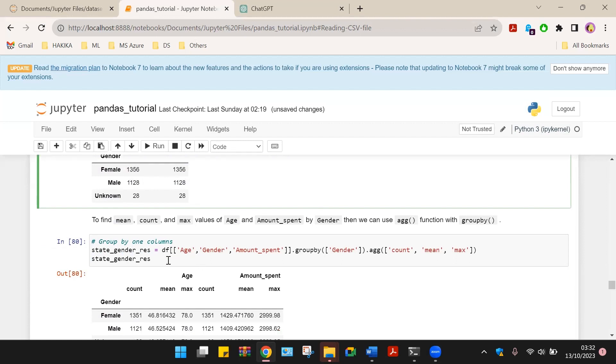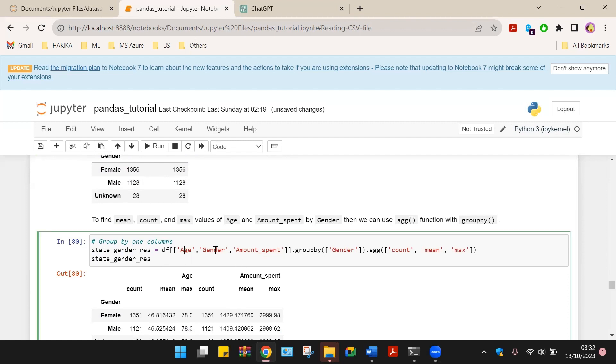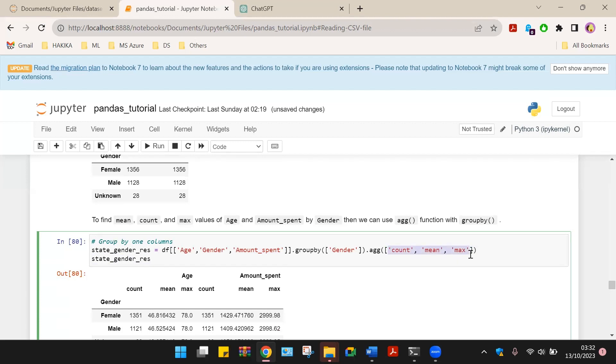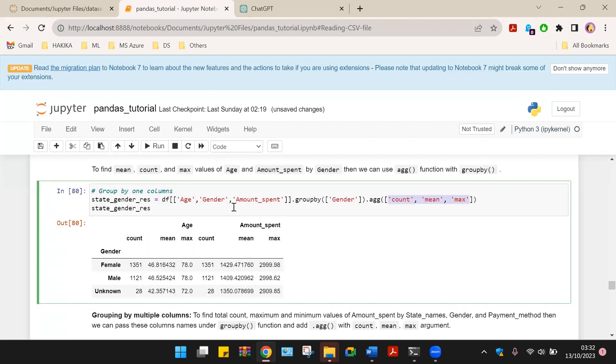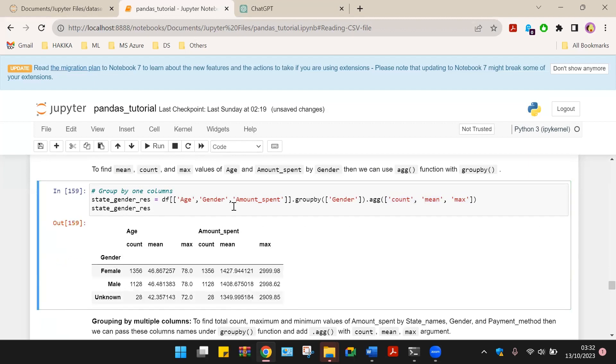Group by one column, we can group by one column. Let's look at age, gender, amount spent, then group that by gender. And then aggregate that to count, mean and maximum. That is, we are going to use these three functions. On running this command, we will have the age, the count for age, the mean and the maximum.